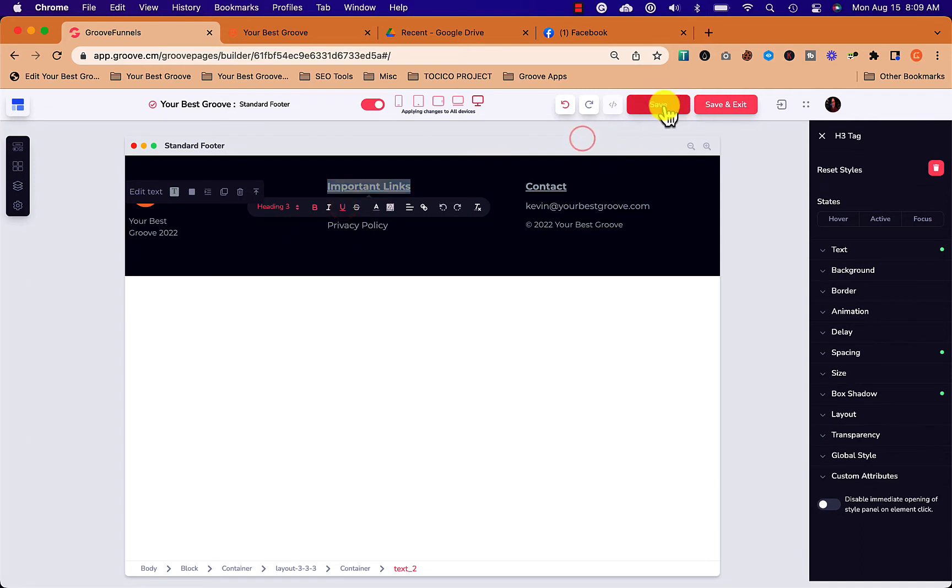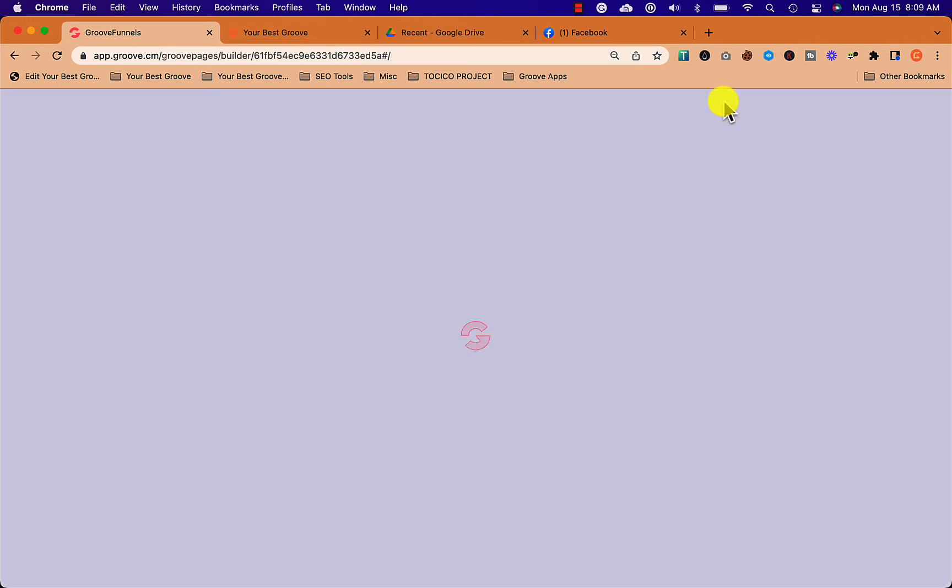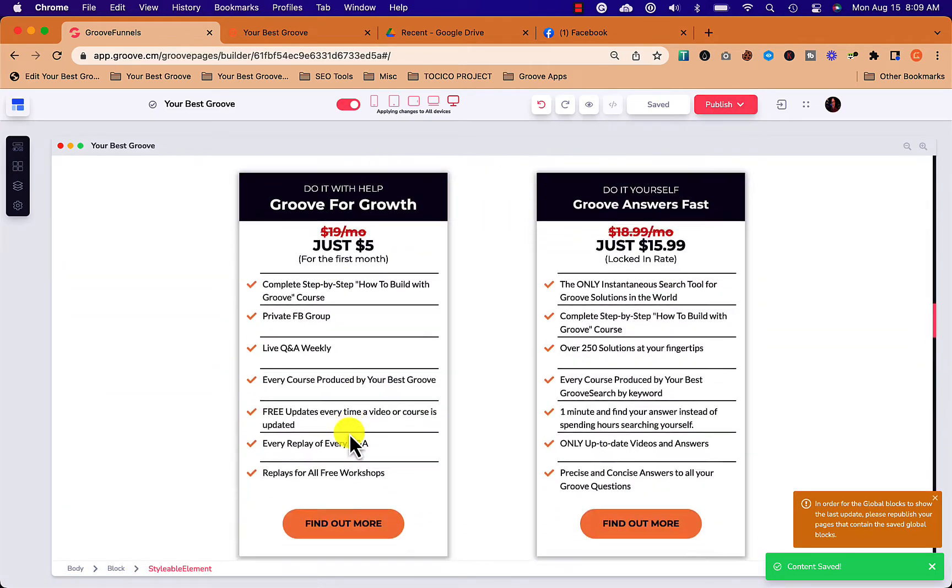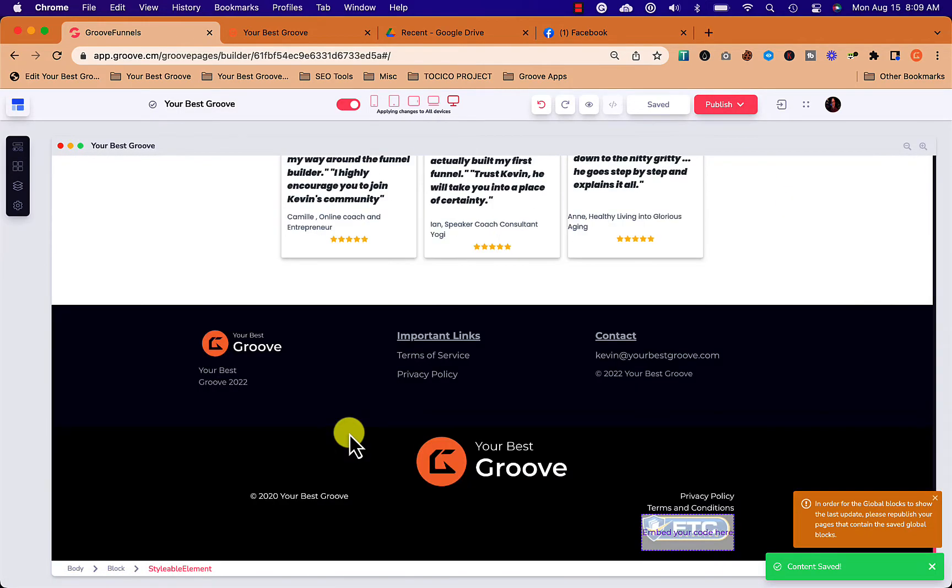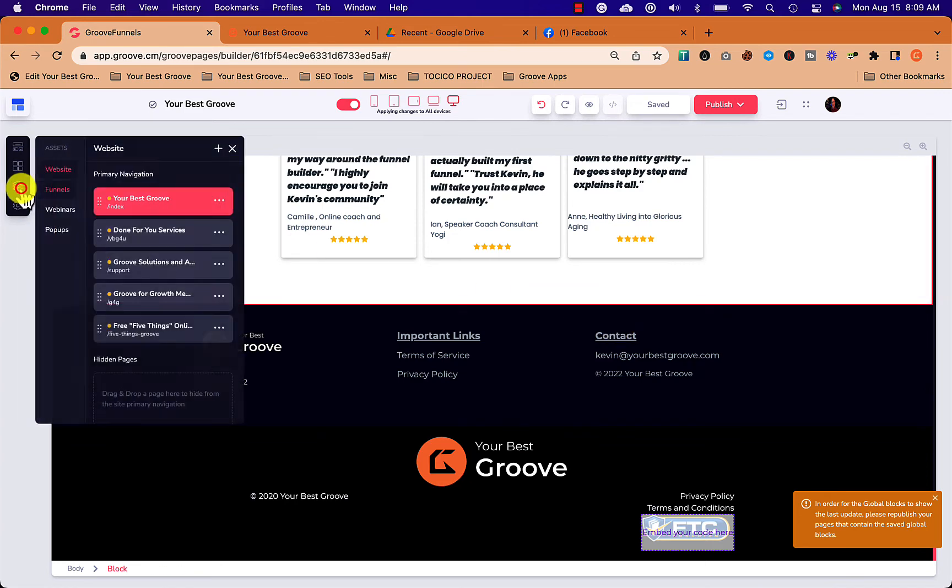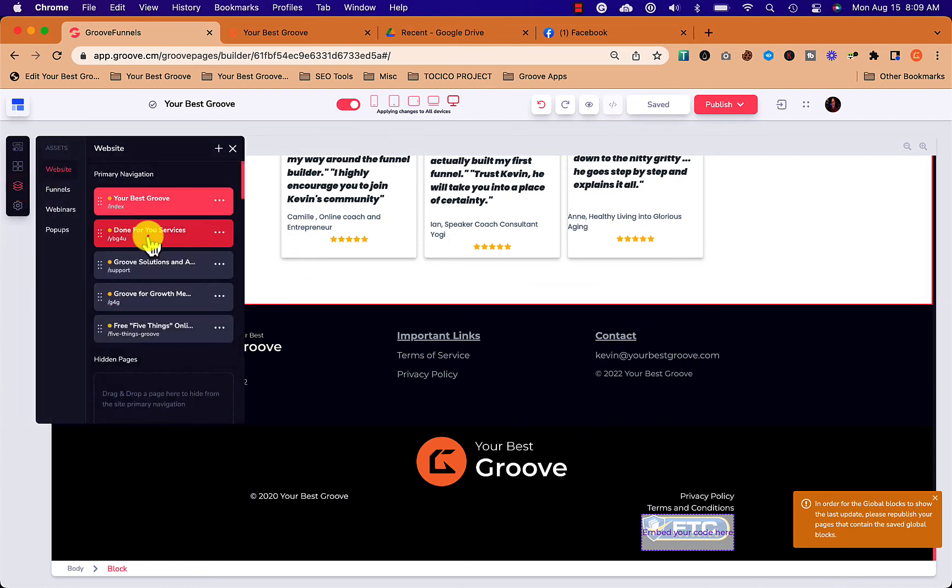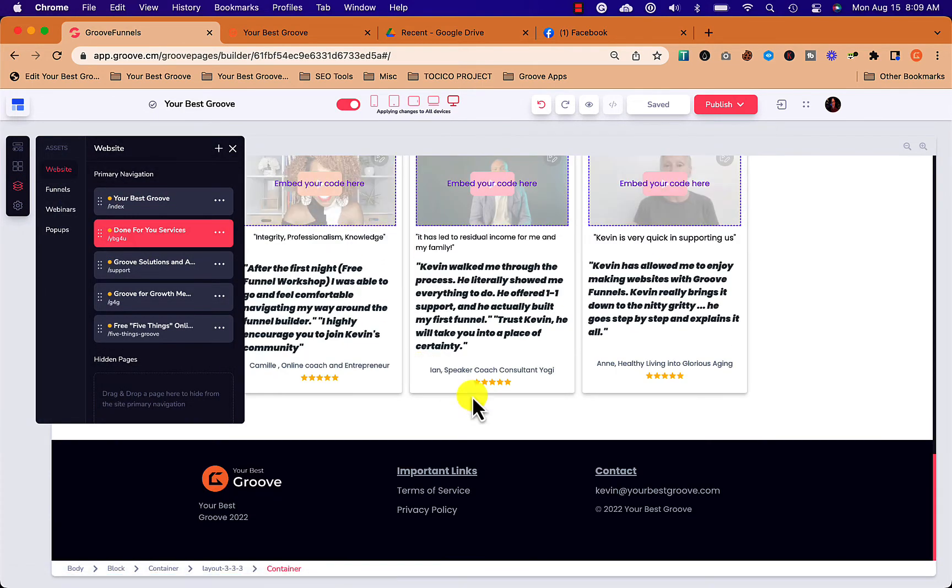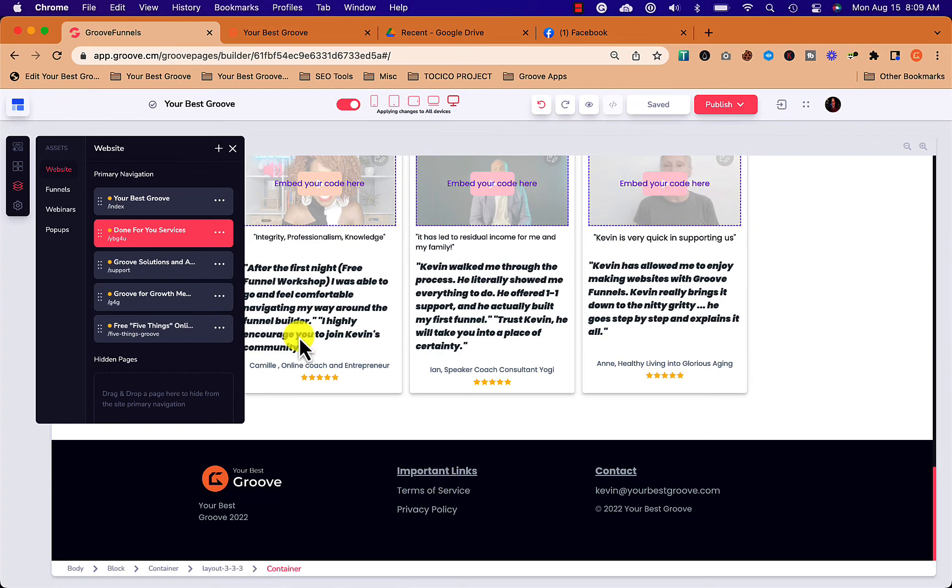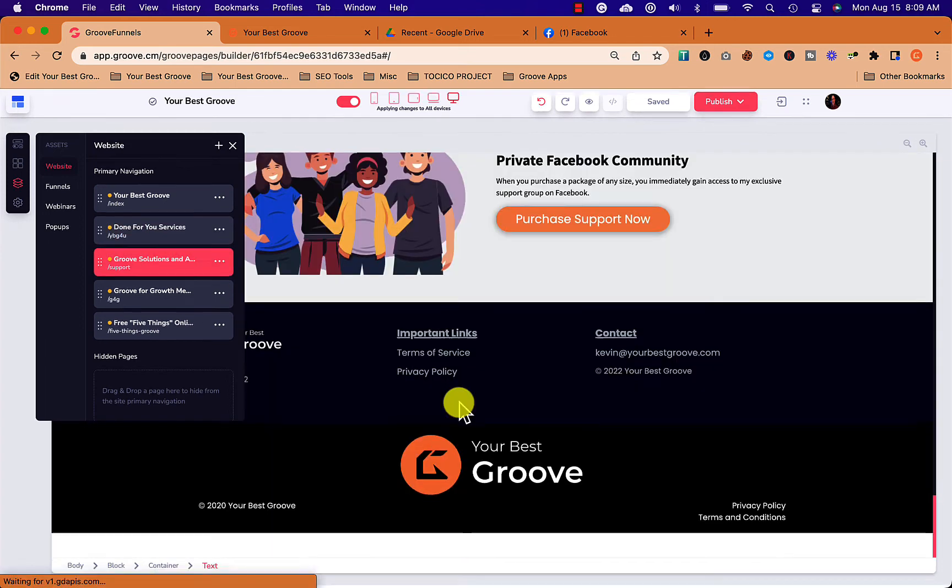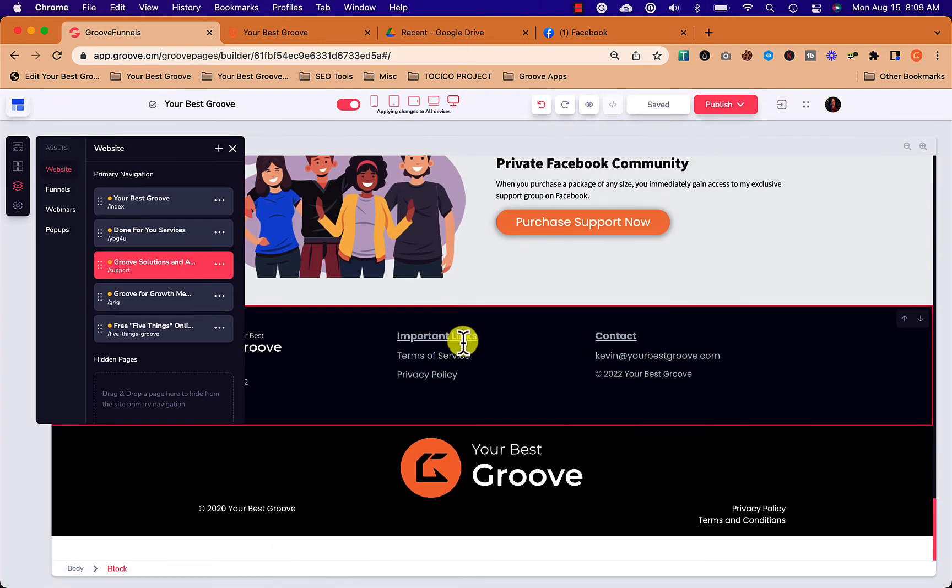Once we have them underlined, we're going to click save and exit. Once we've done that, we're going to be able to go back into the pages. So here's page one. We edited the global block and you can see the bold and underline is there. Let's go to page two, go down to the bottom, bold and underline is there, and page three and so forth. And that is how global blocks work.